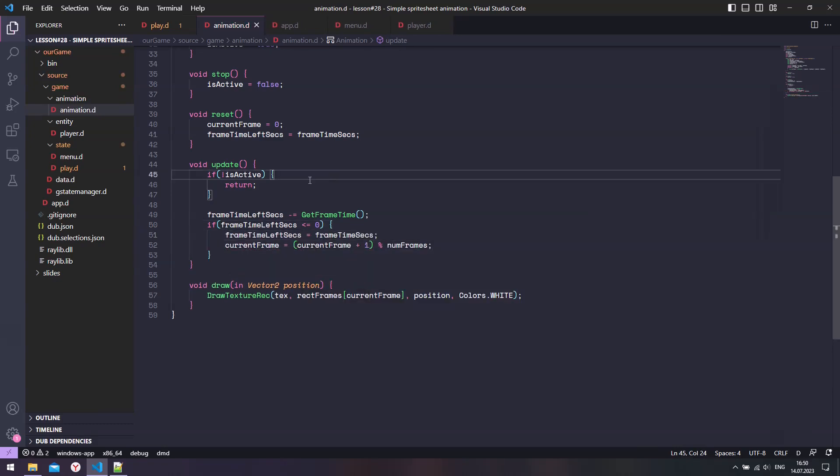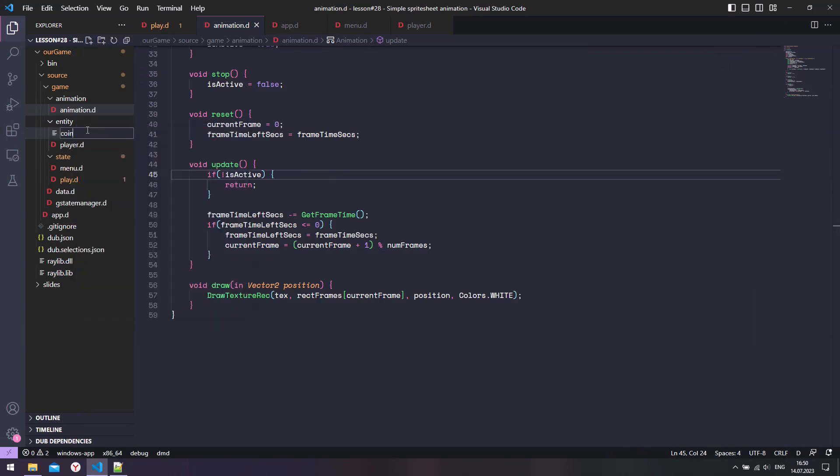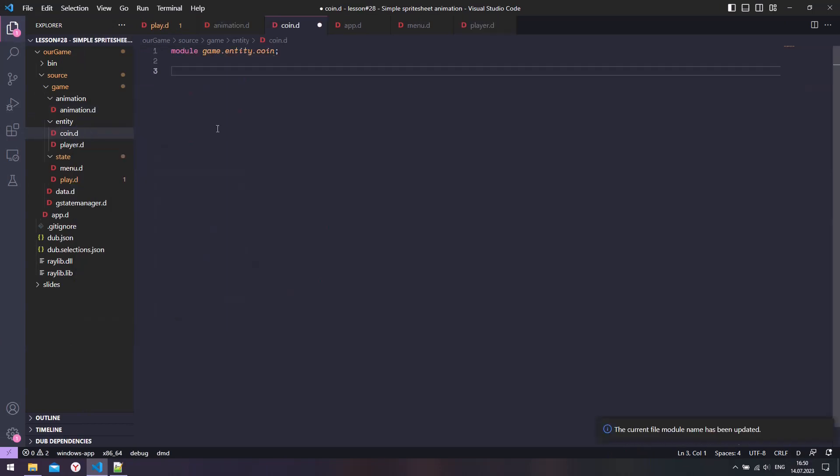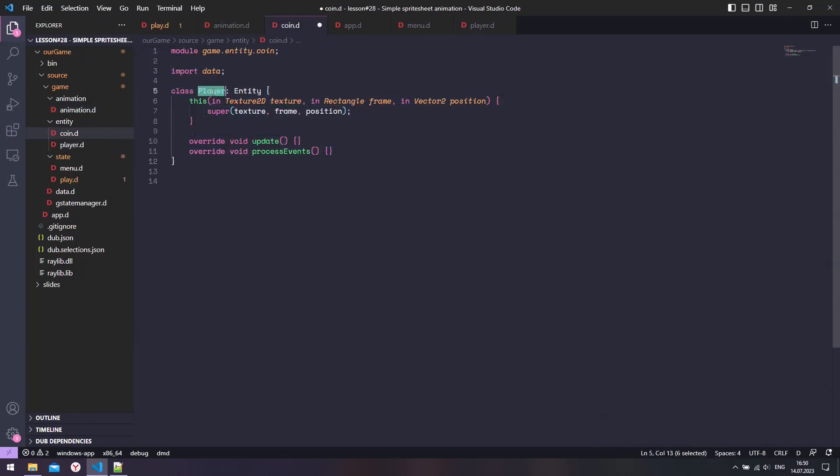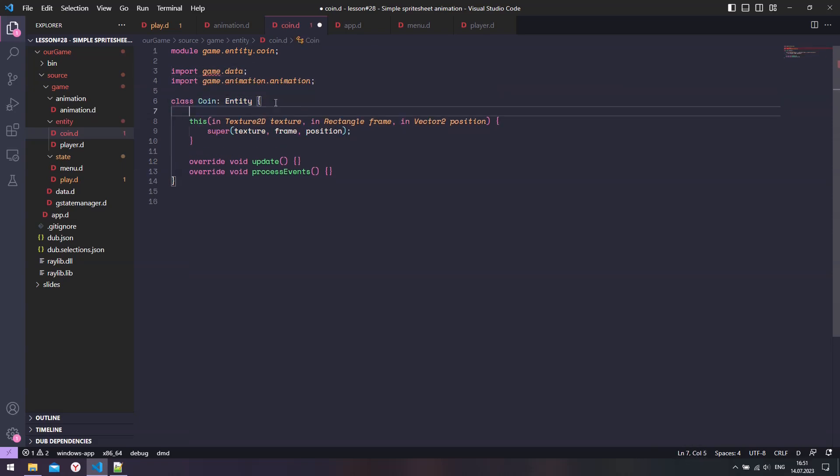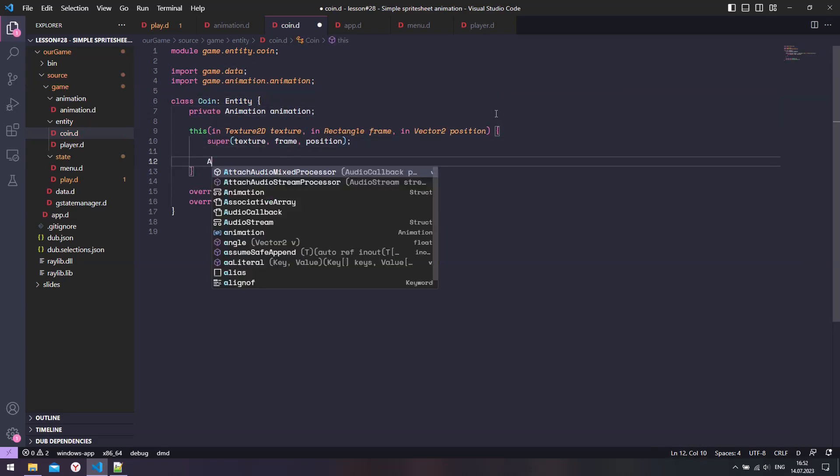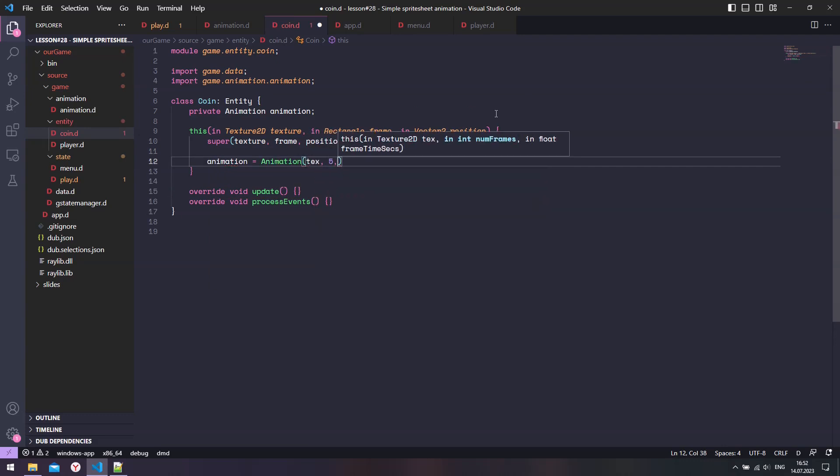To animate our coin, we need to create a coin class. Just copy and modify the player code. We also need to add an animation variable and create an animation object with texture, number of frames, and time each frame takes.